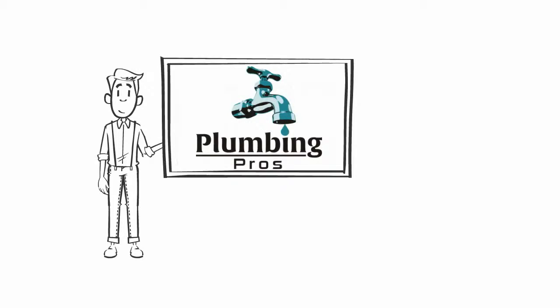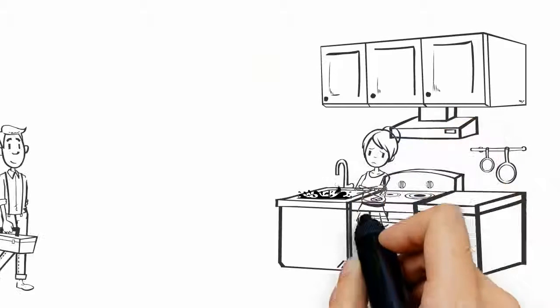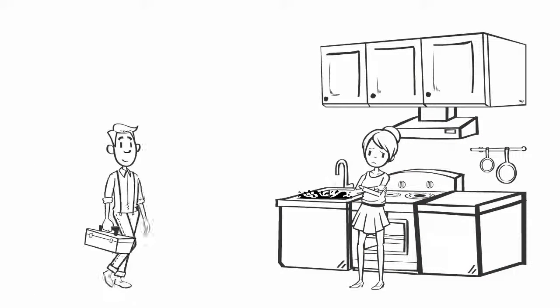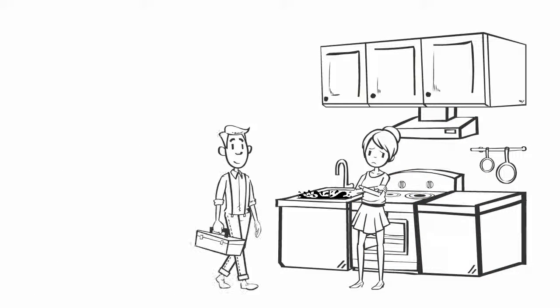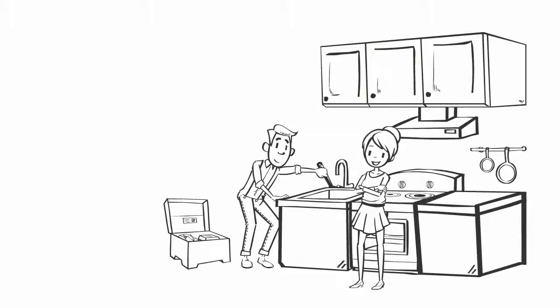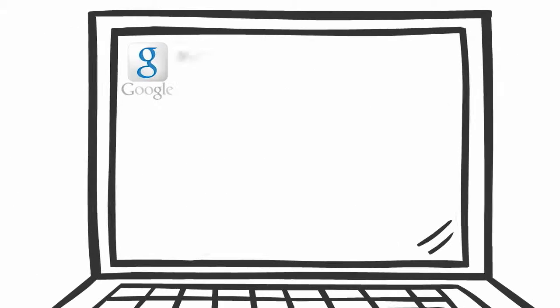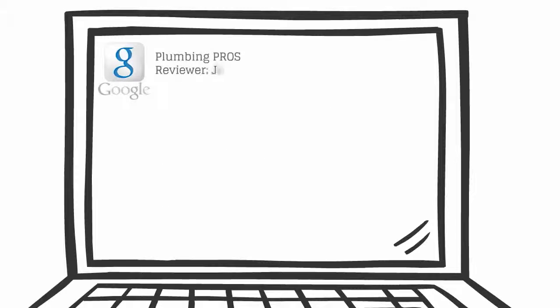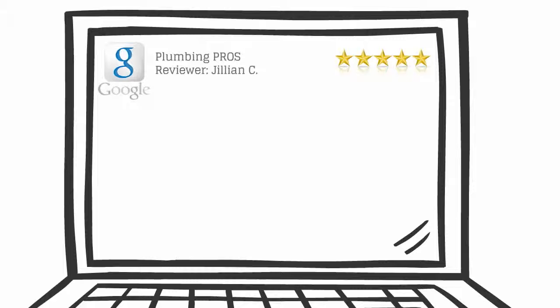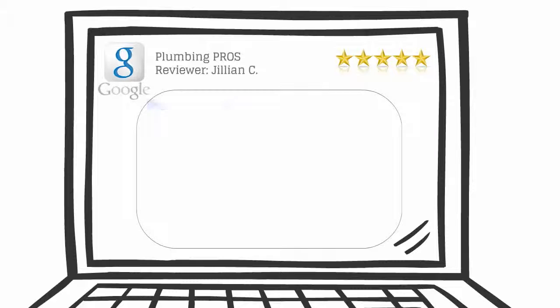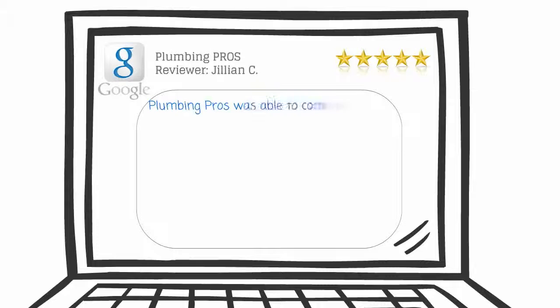Making our customers happy by quickly solving their plumbing problems is our number one priority. So when one of them writes us an awesome five-star review, we love to share it.